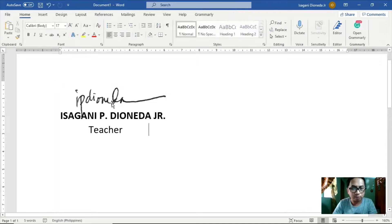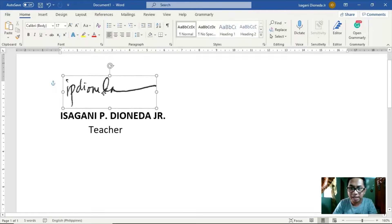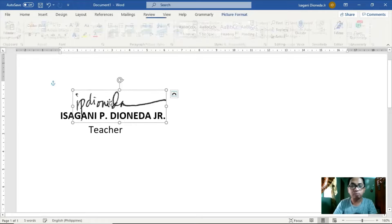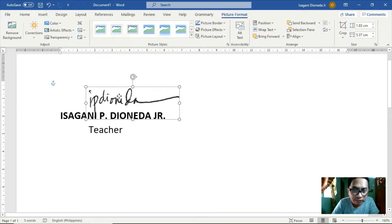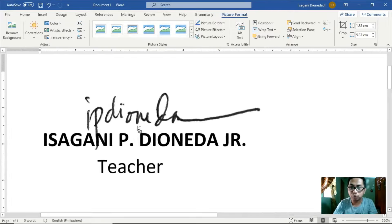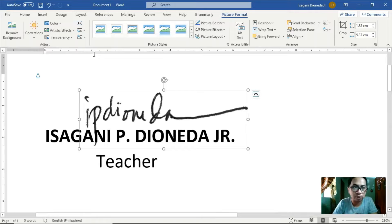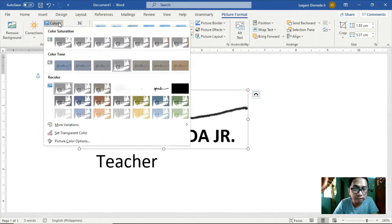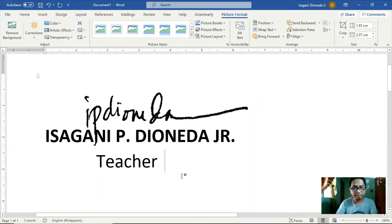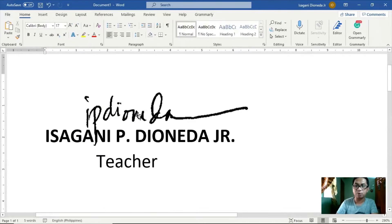Okay. Ayan na siya. Kung mapapansin ninyo, isa na siyang PNG picture — pag sinabi nating PNG picture, wala na siyang background. Kaso nga lang, kung mapapansin ninyo, masyado siyang malabo. Kung gusto ninyong patingkad rin siya, punta lang ulit tayo doon sa Color. And piliin natin dito under Recolor na pagpipilian, piliin natin itong Black and White 50%, para medyo tumingkad ng konti yung ating firma. Click natin ito. Mapapansin ninyo, medyo tumingkad na yung ating firma. Pwede na ninyo siyang i-drag — kung gaano kalaki yung firma na gusto ninyo, pwede ninyong i-set dito.